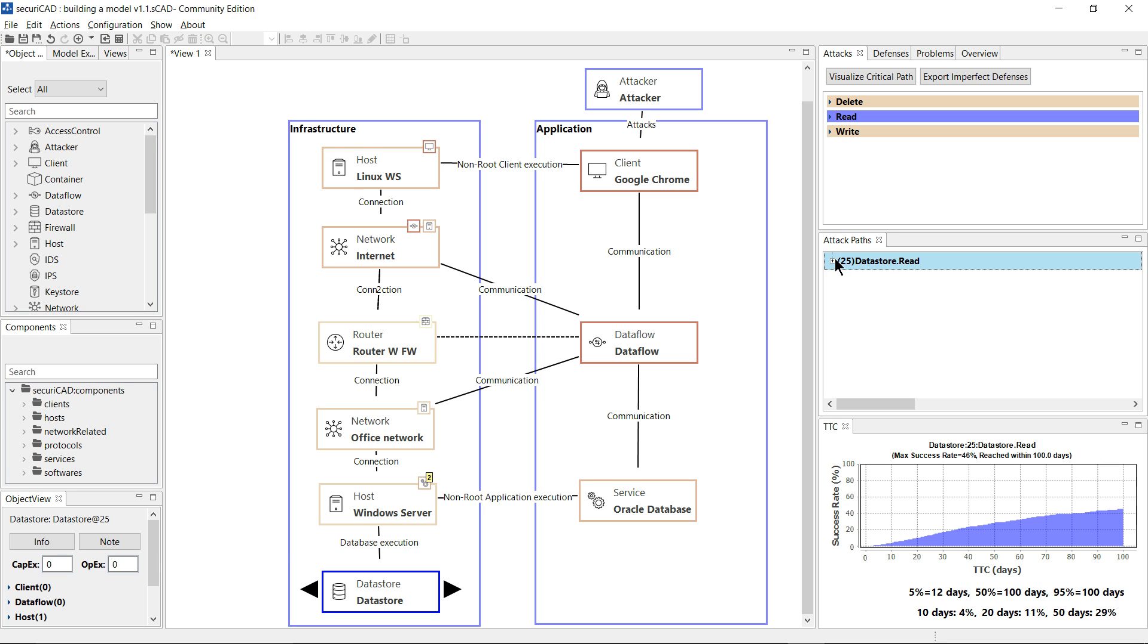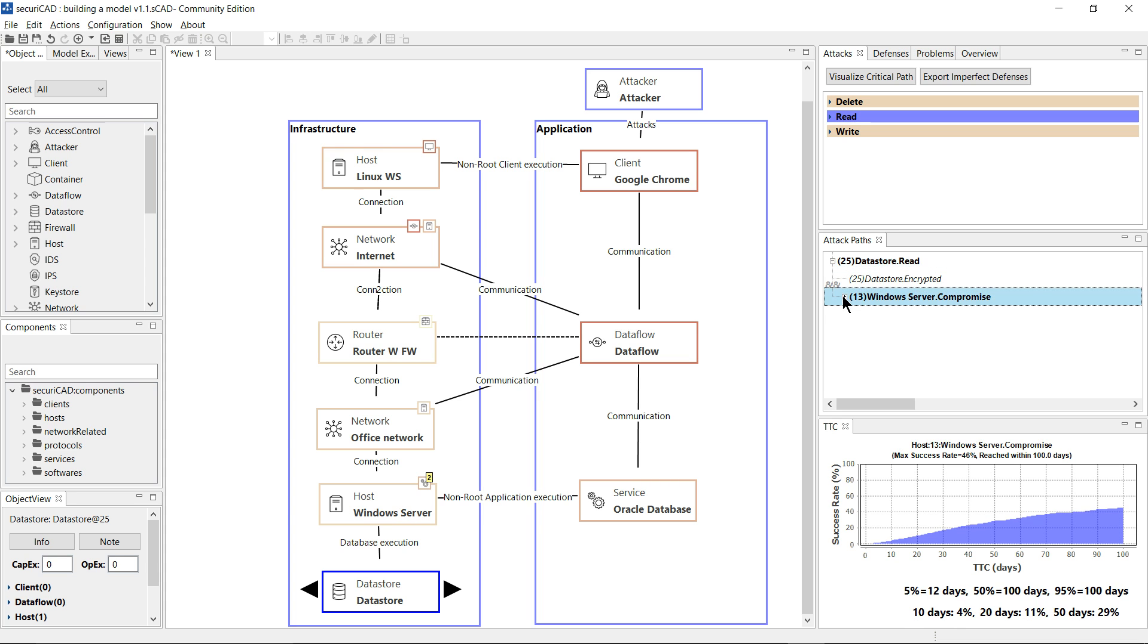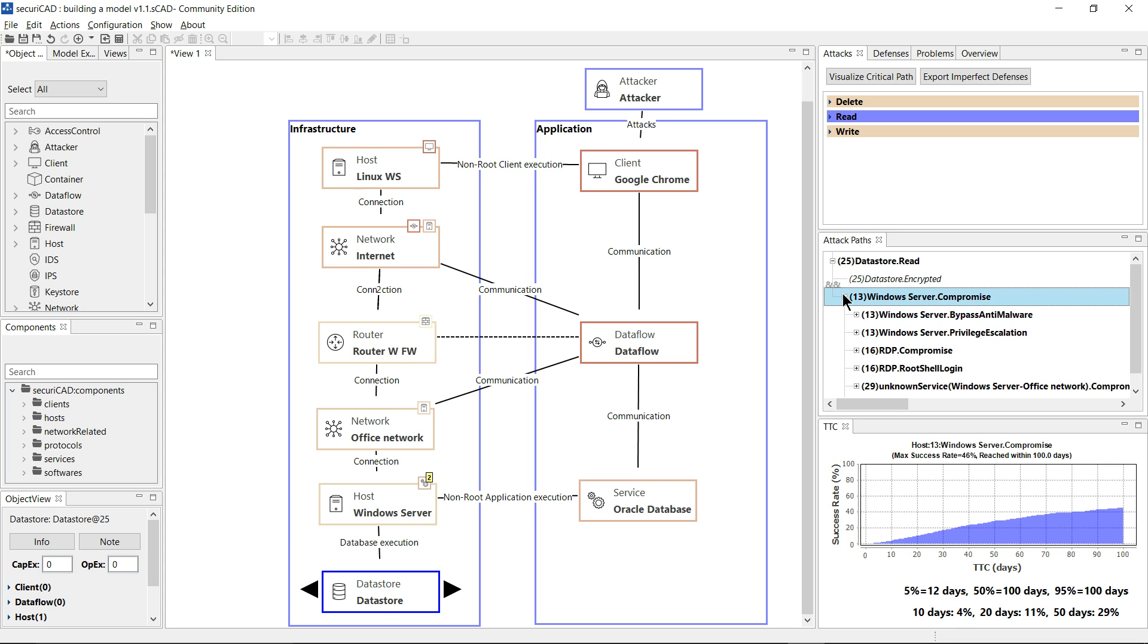If I click on these buttons here, you can see the details of the attack path are expanded. So the last attack step was to read the data store and the penultimate one was compromising the Windows server. That was reached by a number of different paths, and I can expand these further.